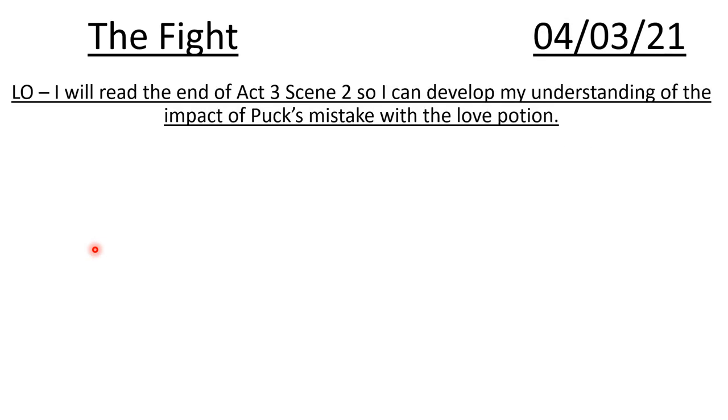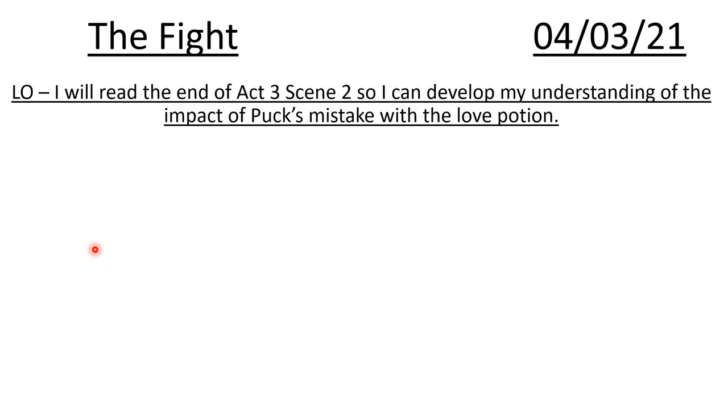Today we are going to continue reading A Midsummer Night's Dream. So could you pause the video now and copy down the title, date and learning objective. Press play when you have those three things written down please.